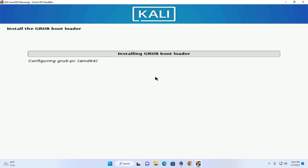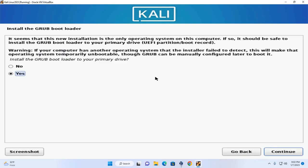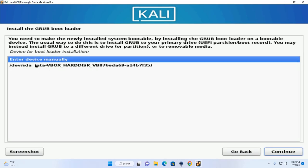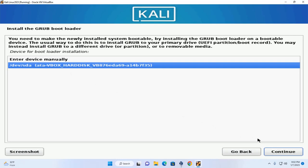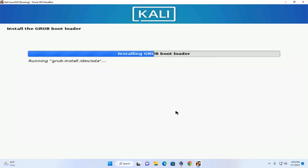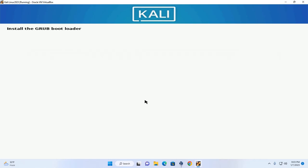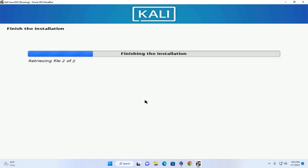Now it may take a while to install the GRUB bootloader. Select Yes and click Continue. Now select the device for bootloader installation — select the drive and click Continue. It may take a while to install and update the GRUB bootloader and to finish the installation.